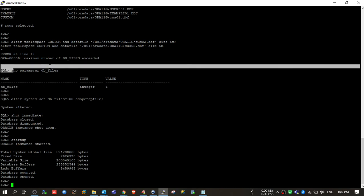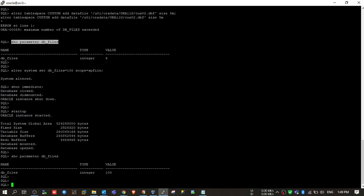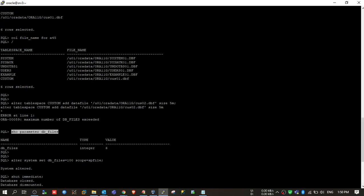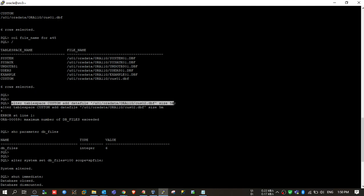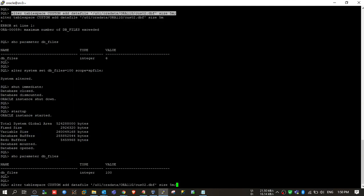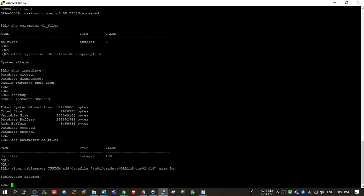Cross-checking the parameter — it is now 100. So now we will be able to add up to 100 data files in our database. Let's run the alter tablespace command to add the data file again. You can see it is executing and the tablespace has been altered successfully.